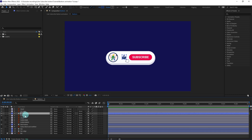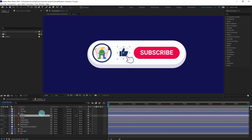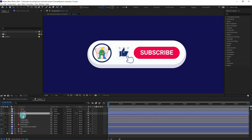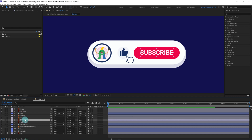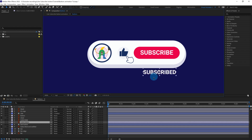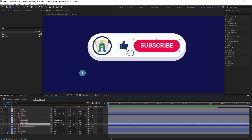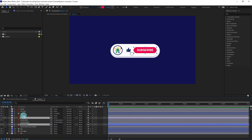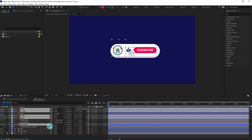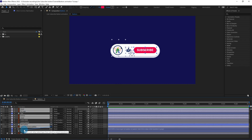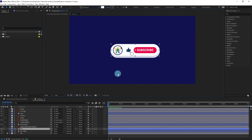Now we're going to select this button and parent the like icon with the like button. Similarly, we're going to select the subscribe and subscribed text — there's another text called 'subscribed' which will be visible after we press the button — and parent both texts with the red button. Then we select all the other layers including the bar itself, so when we move the bar everything moves together.